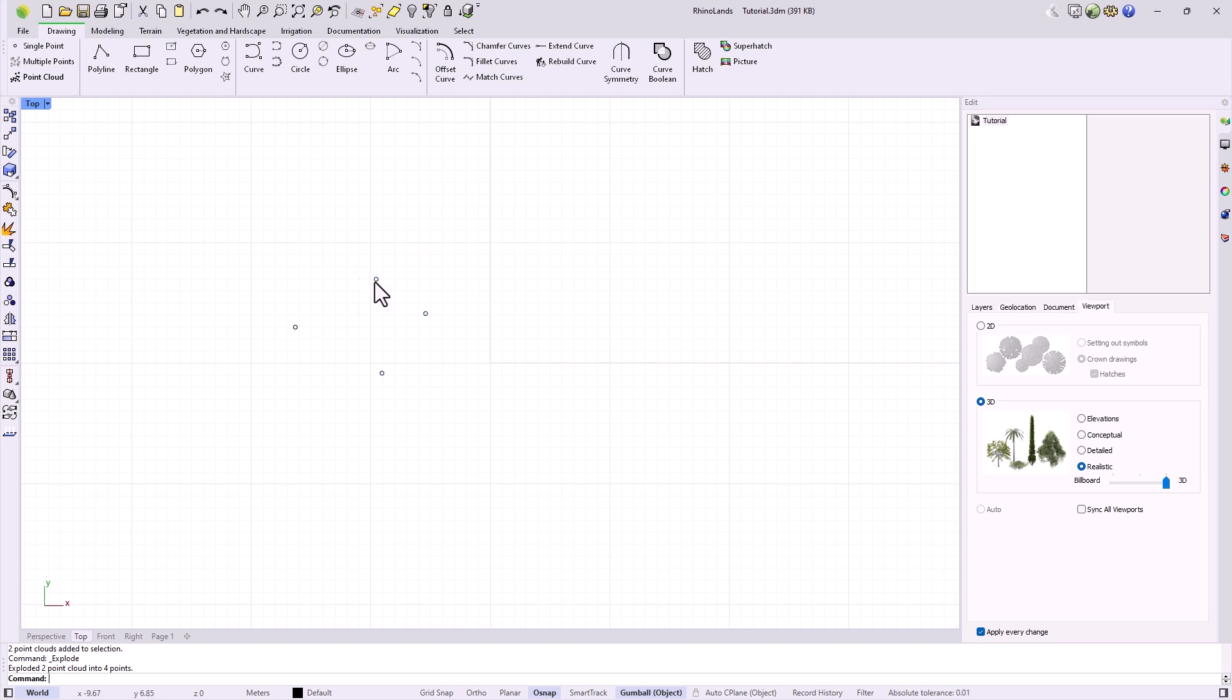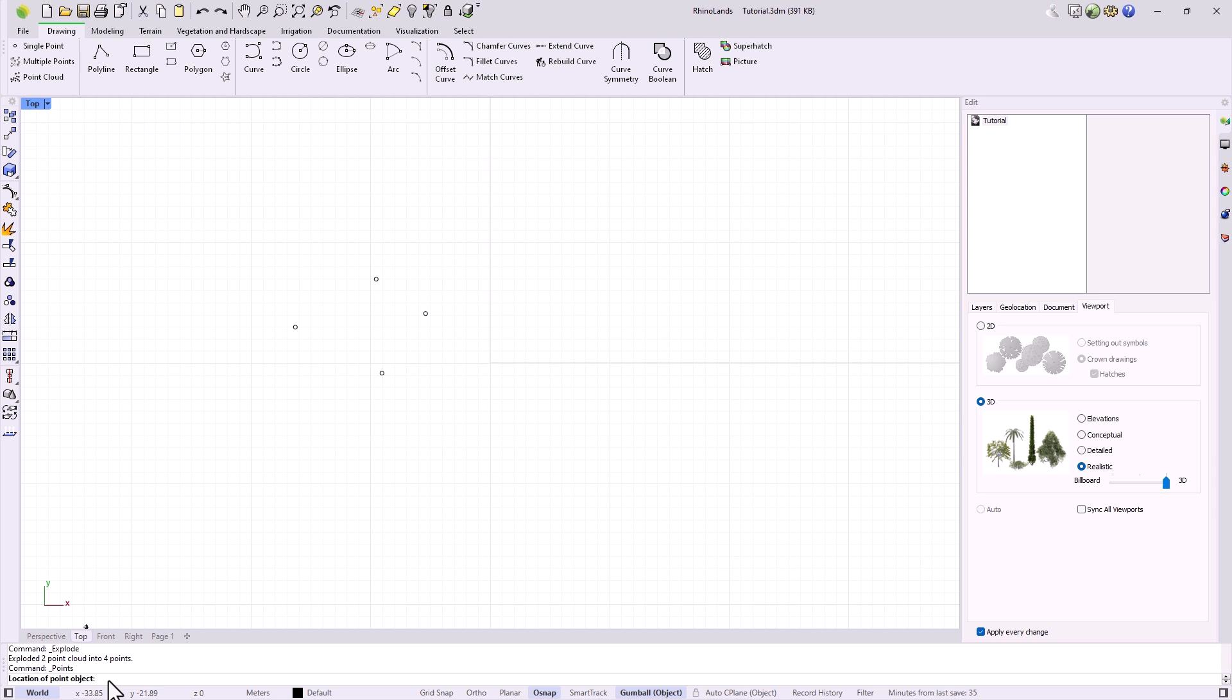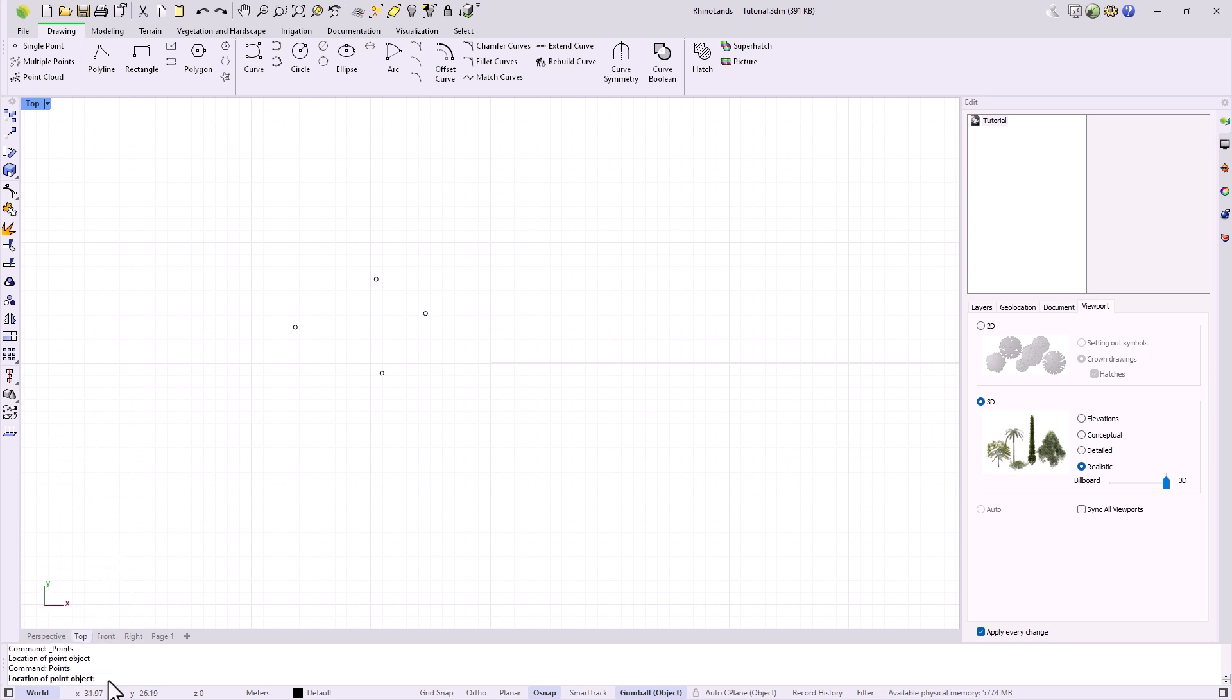To execute a command, we can do it from its icon as we have done, but we can also enter it by name. Every time we execute one, in the command bar, it will show us the name of it at the bottom according to the language we are working in. If I now press escape, I exit, and could restart it by typing it in.